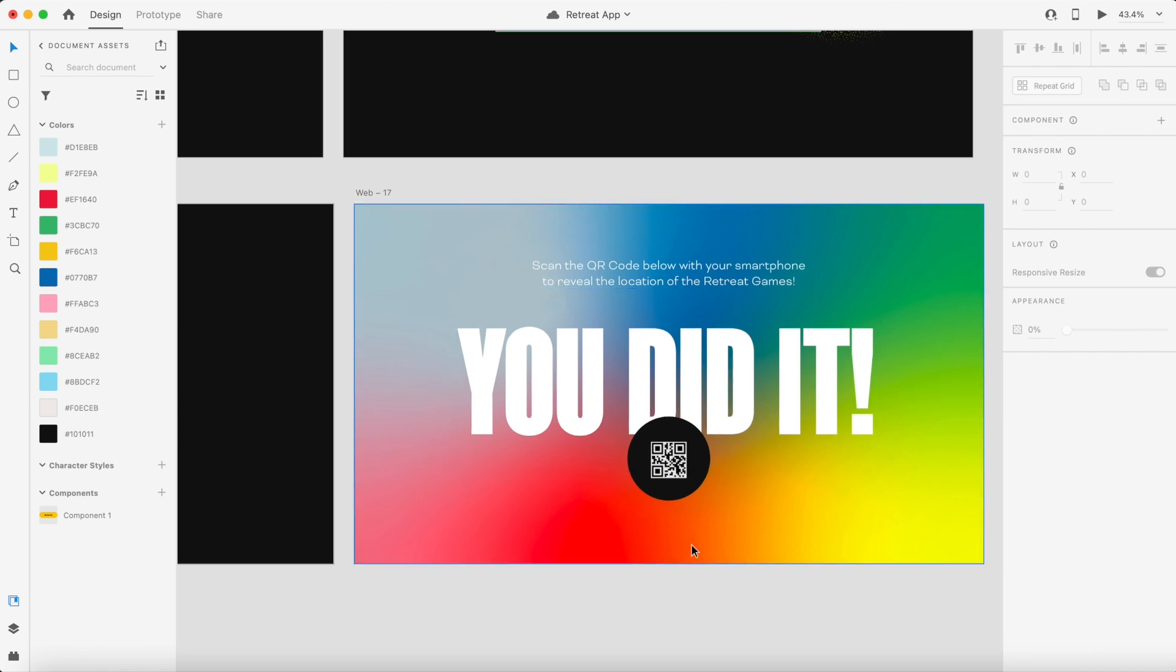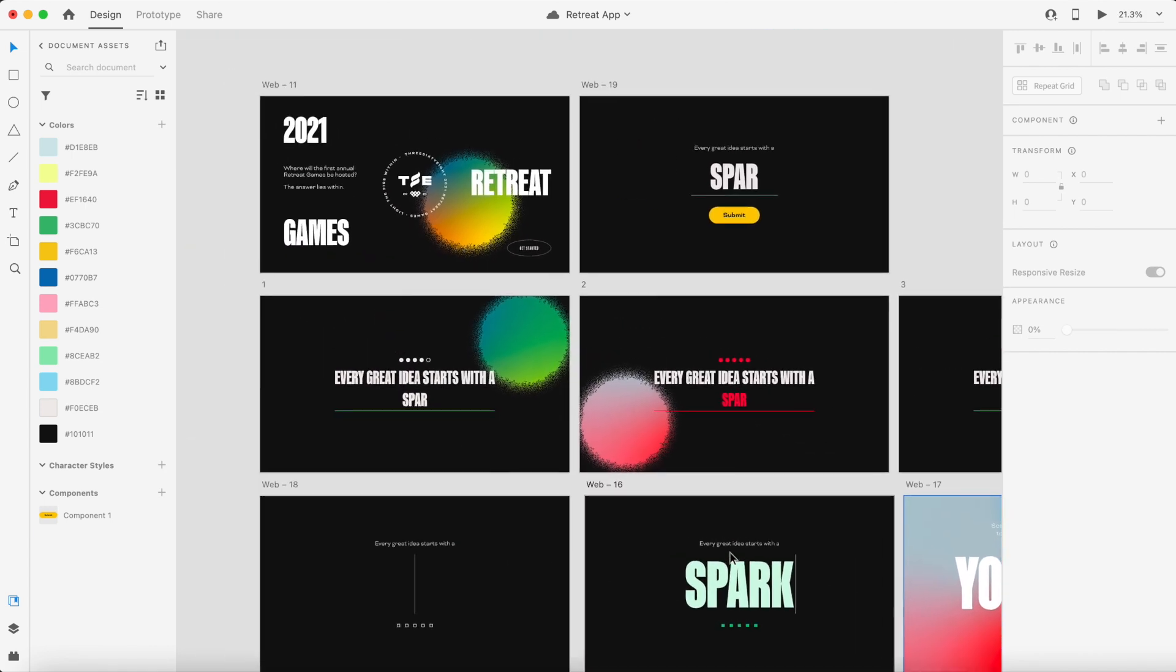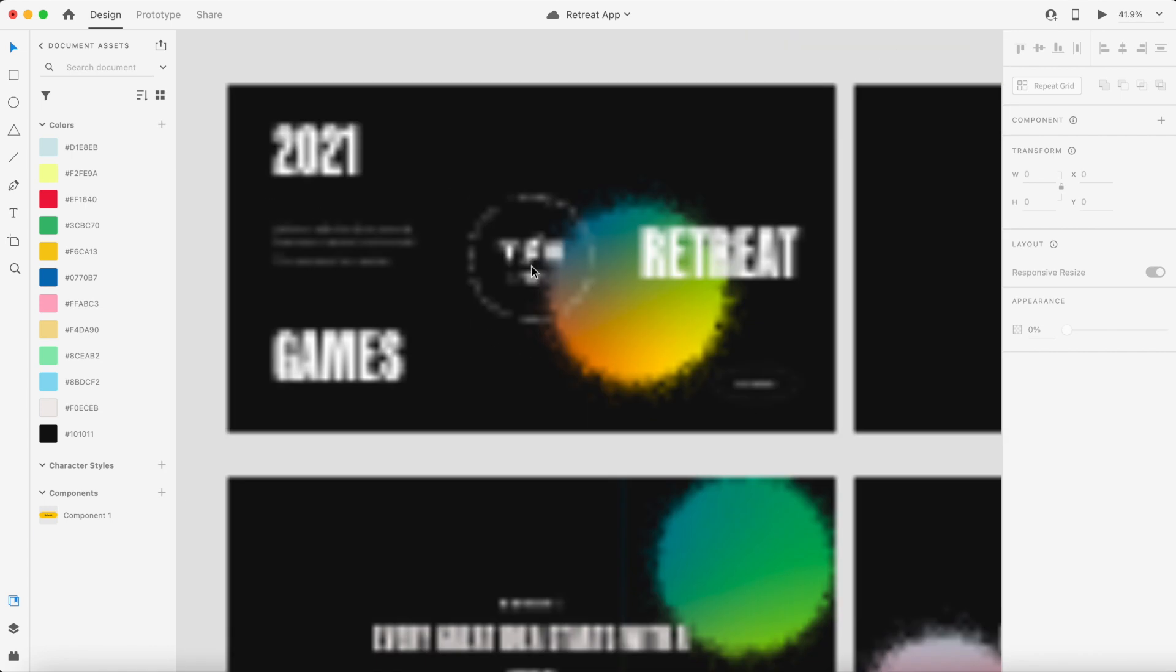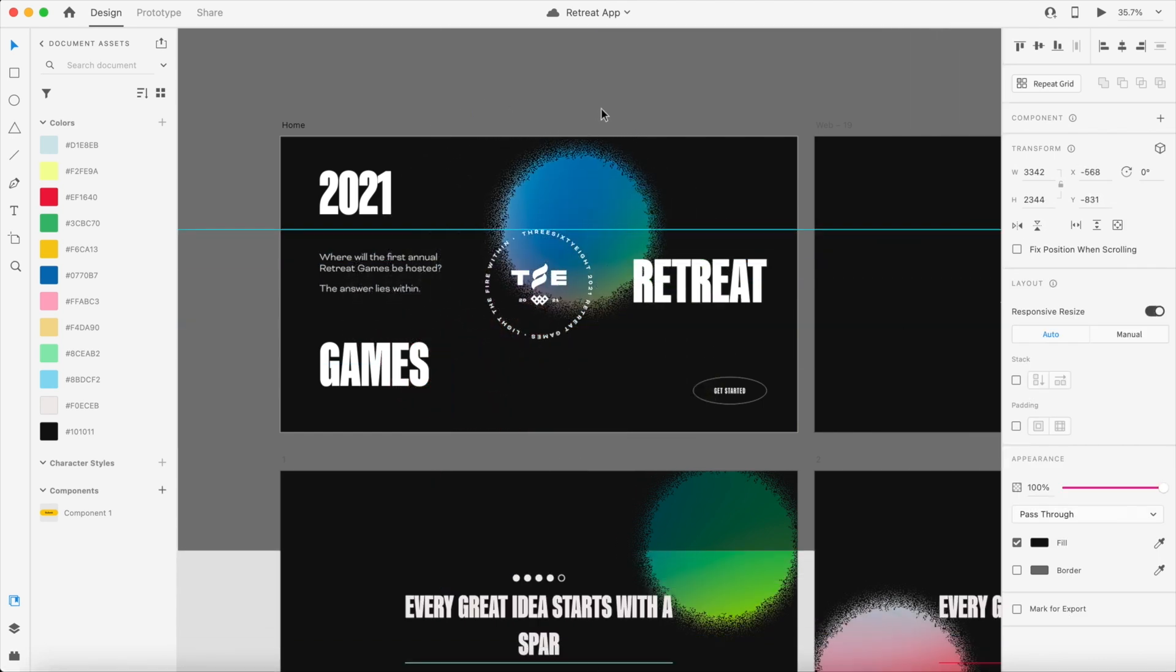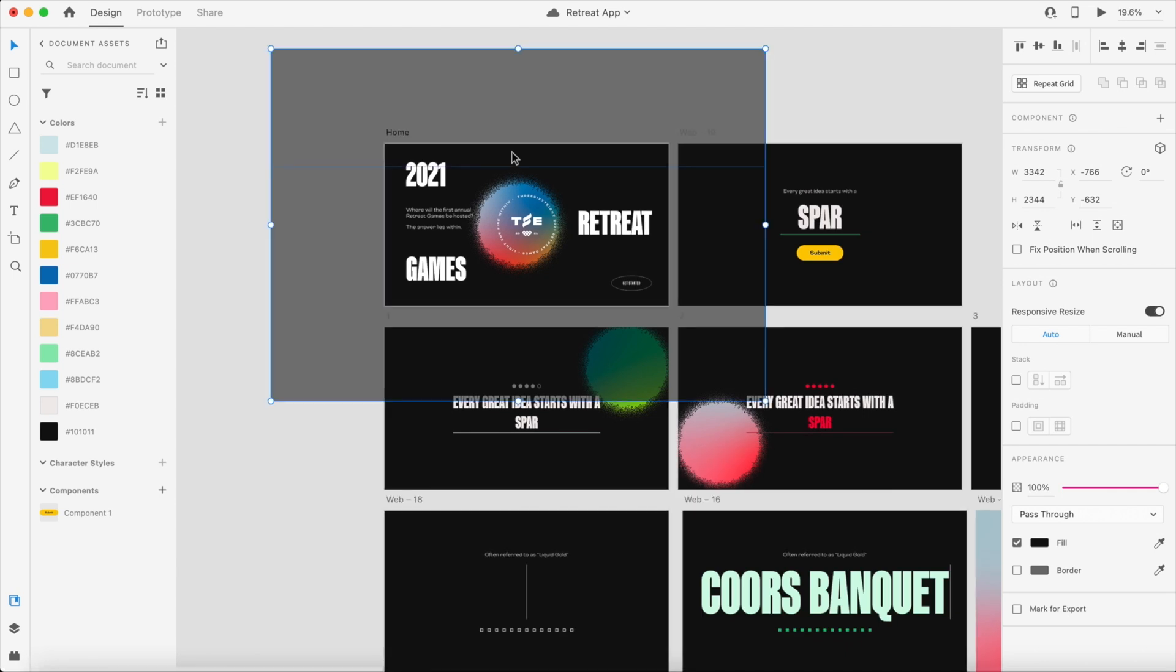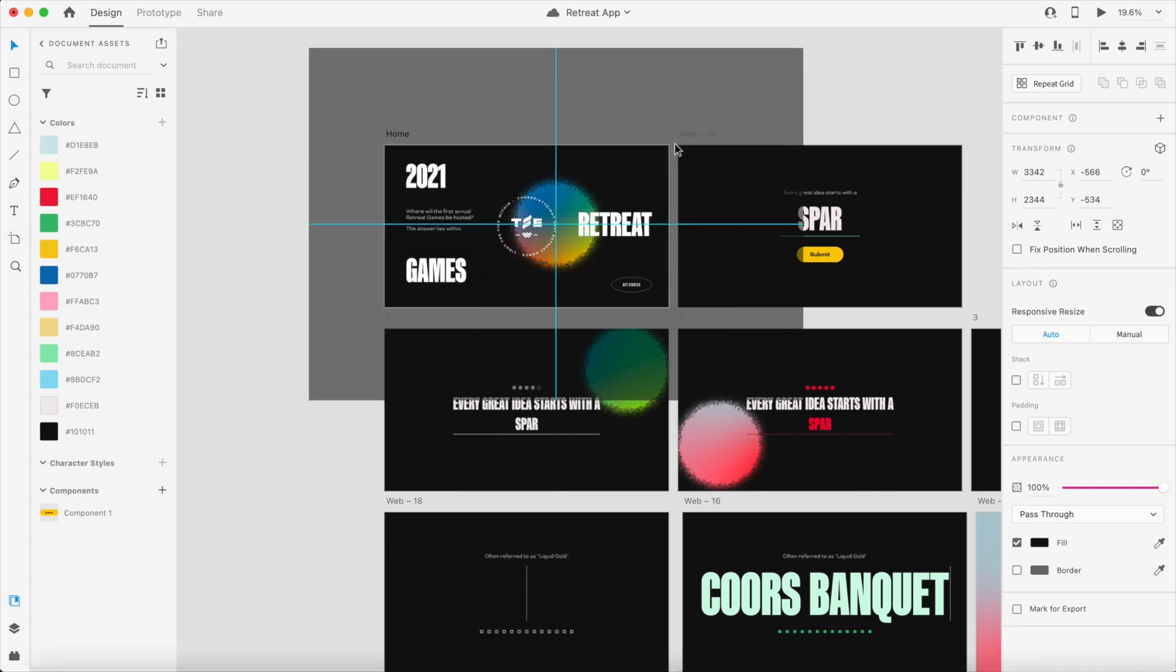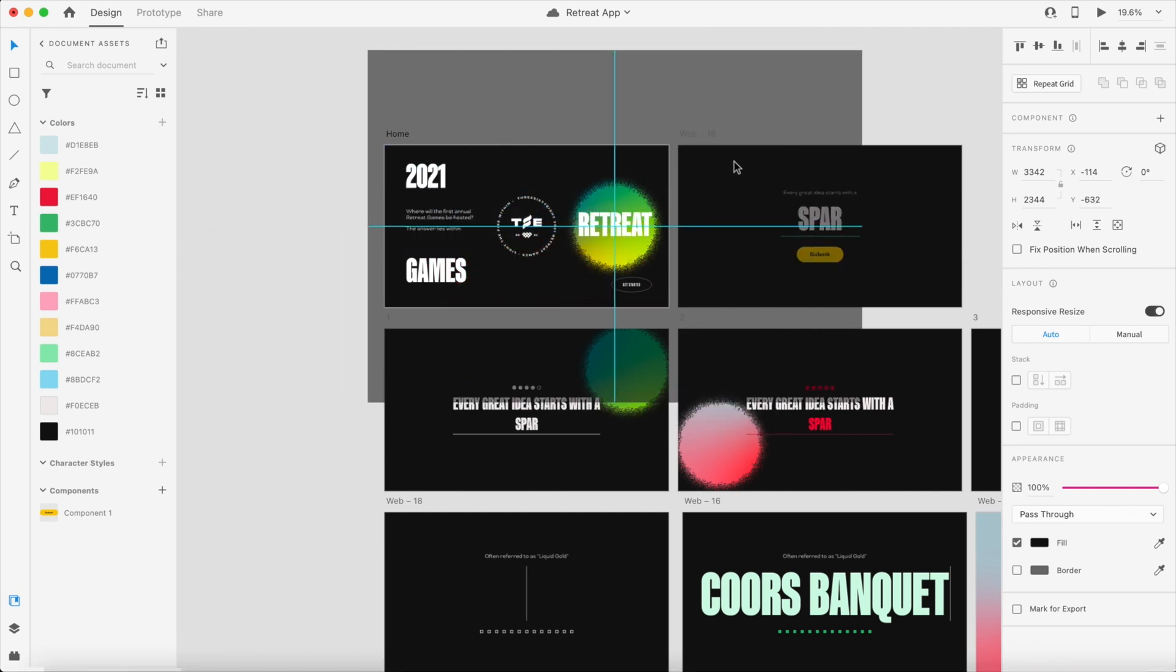And then we end with the thank you screen. Cory created this really cool idea for this dot that would be sort of following your cursor and reveal the gradient underneath. And if I zoom out here you'll see all this is is one big black box with a hole punched in the middle to reveal the stuff underneath, and that's exactly how I created it in Webflow.